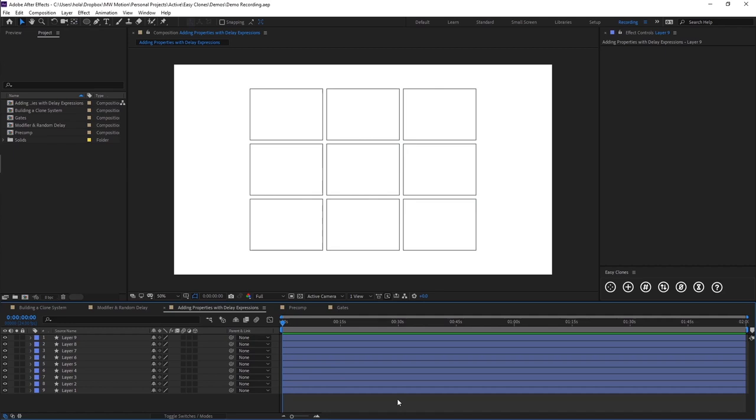Hello and welcome back to the EasyClones demo series. In this video I'm going to be showing you how you can add any property to a clone system's delay. So I'm just going to jump in and get started.